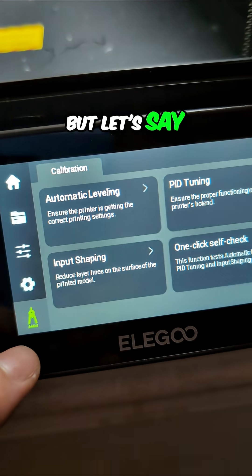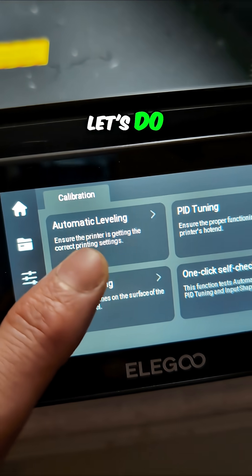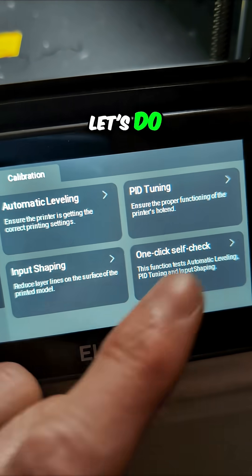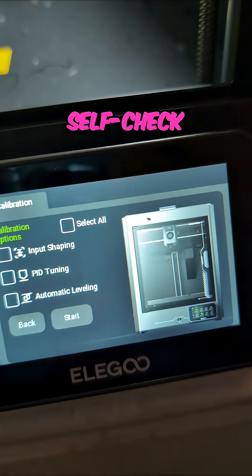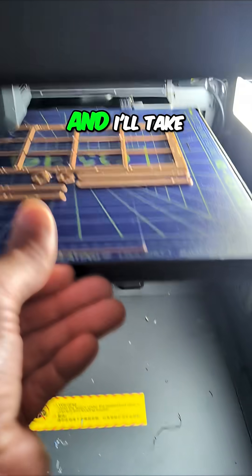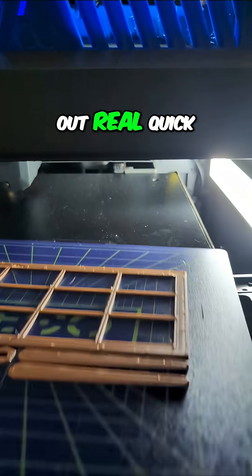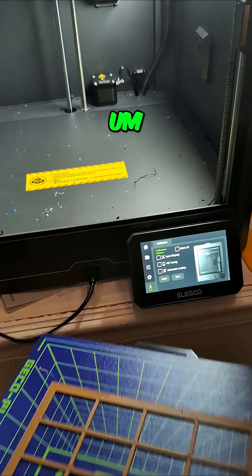But let's say, let's do one-click self-check, and I'll take this out real quick.